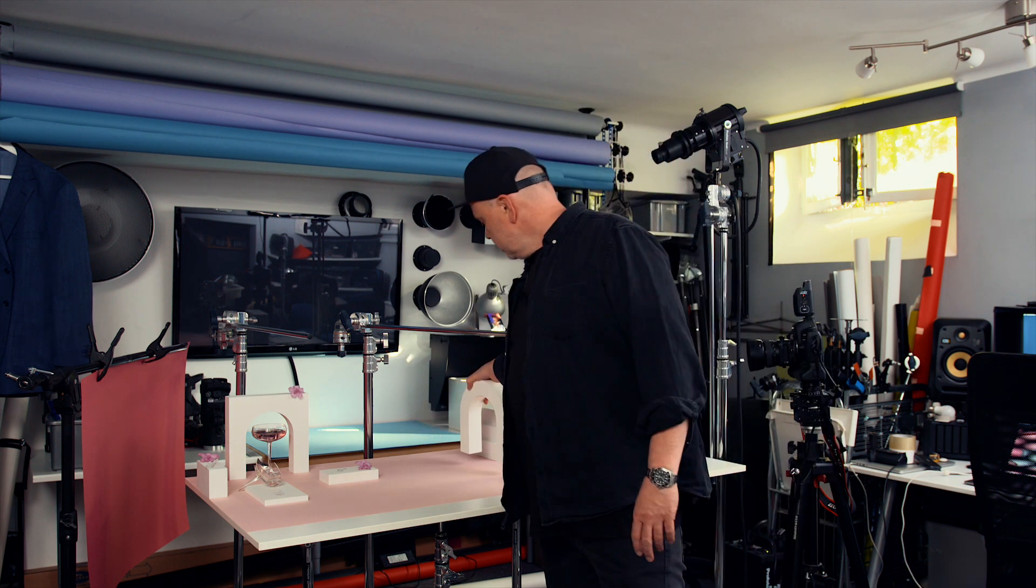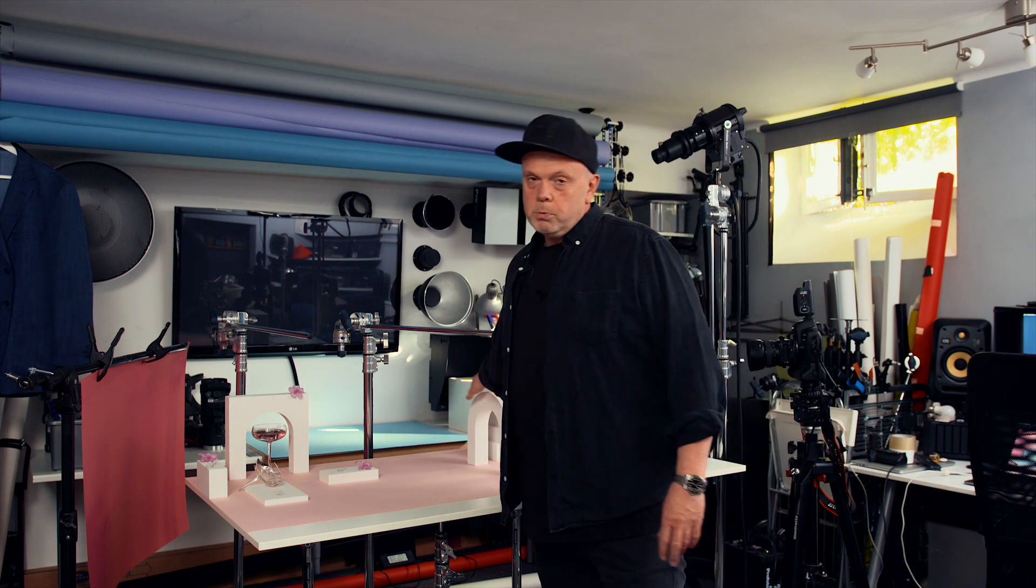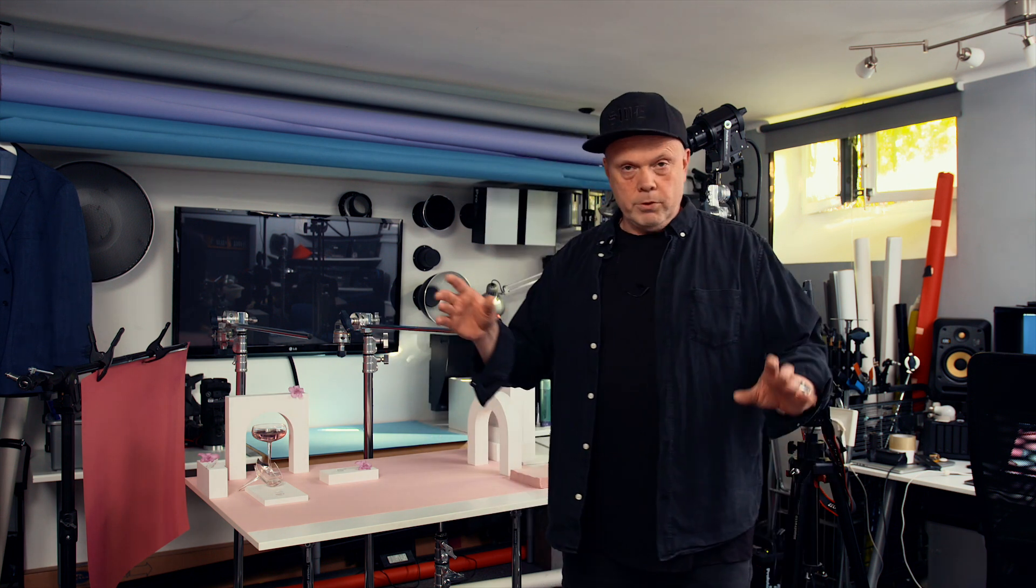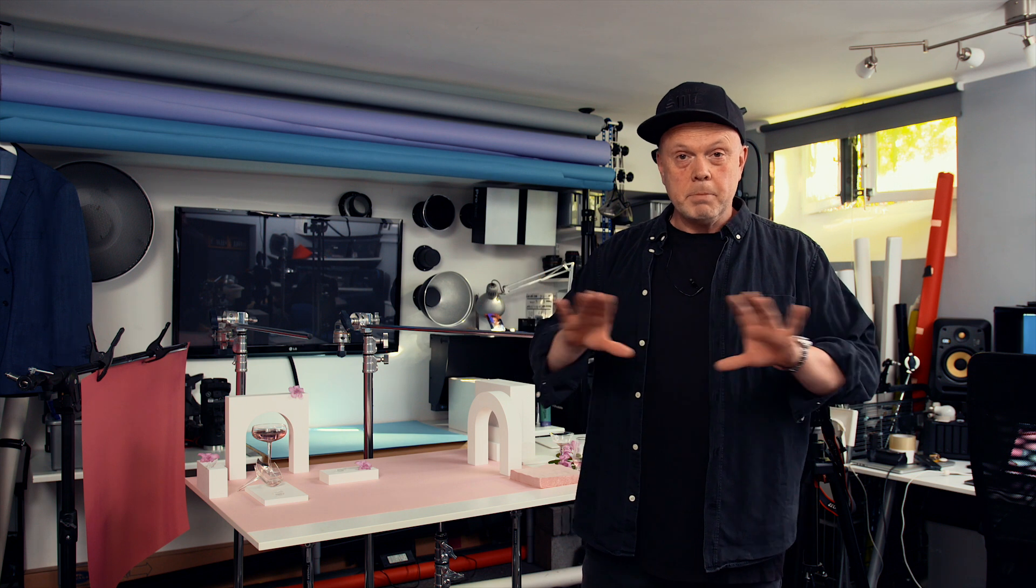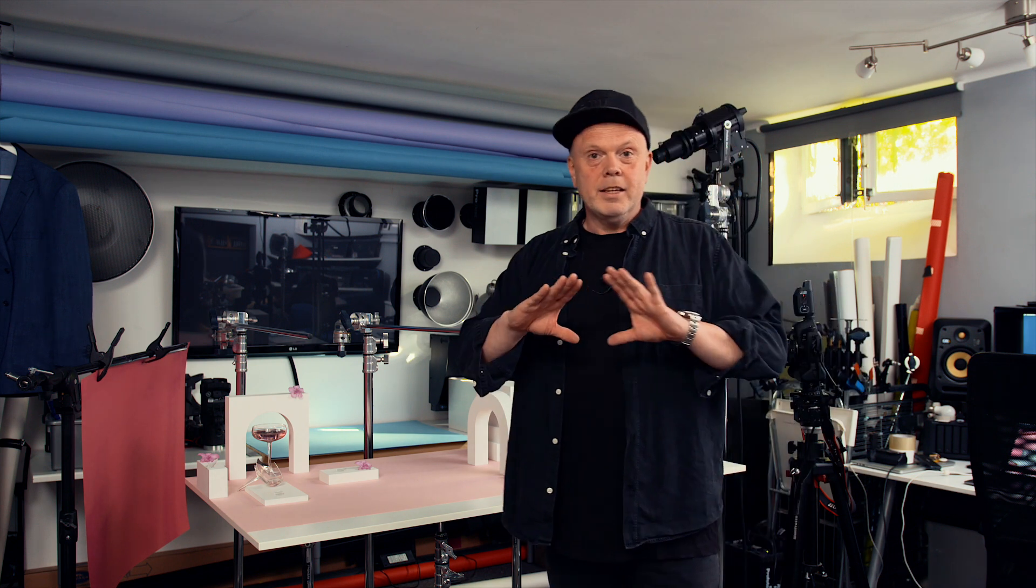And today I want to show you that it's not a problem because in post-production in Photoshop you can make everything pink. It's very simple, but I like to show you how you will do it.